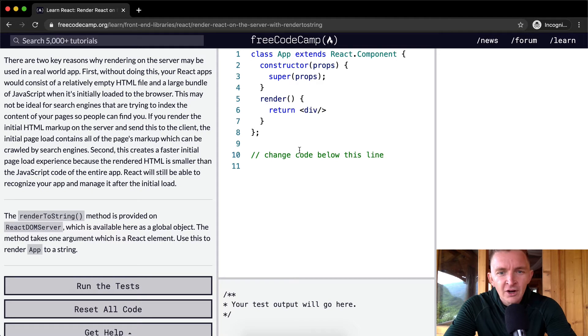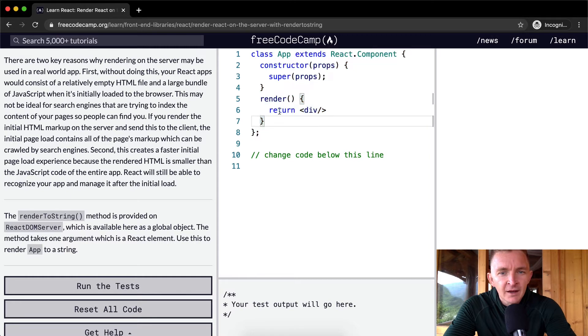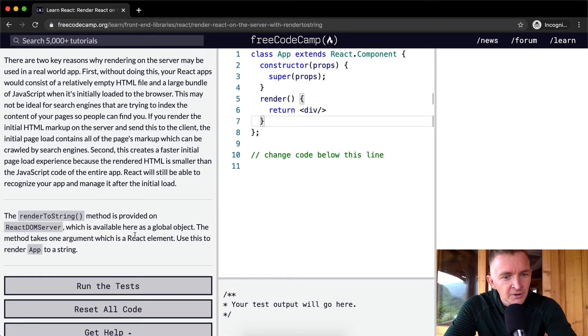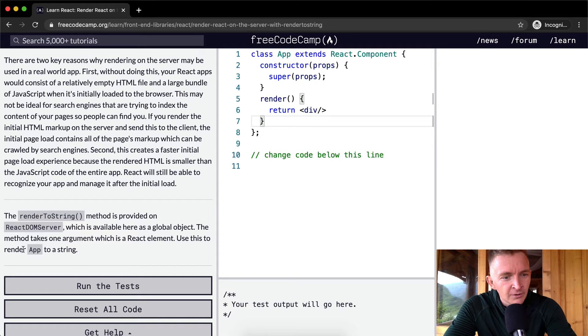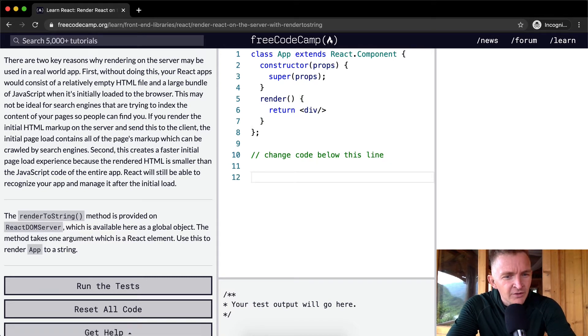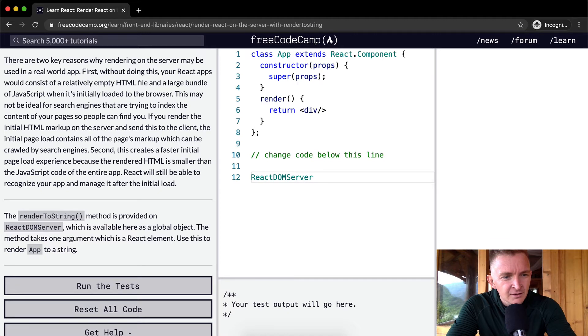The renderToString method is provided on the ReactDOMServer. So here we have a component of App and we're just rendering a div. The renderToString method is provided on the ReactDOMServer which is available here as a global object. The method takes one argument which is a React element. Use this to render App to a string.